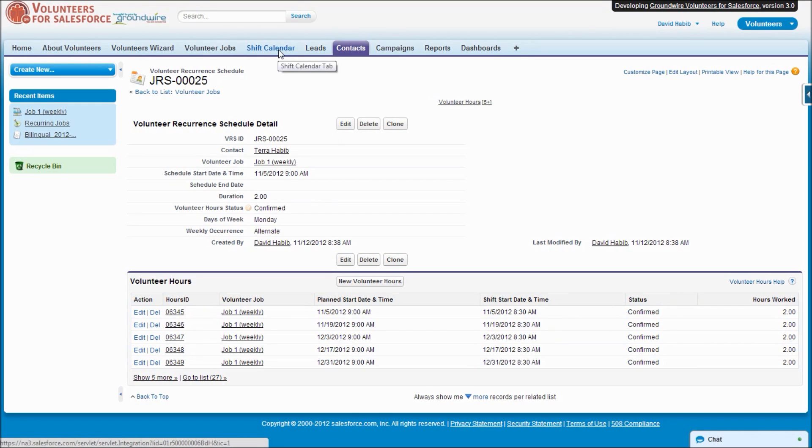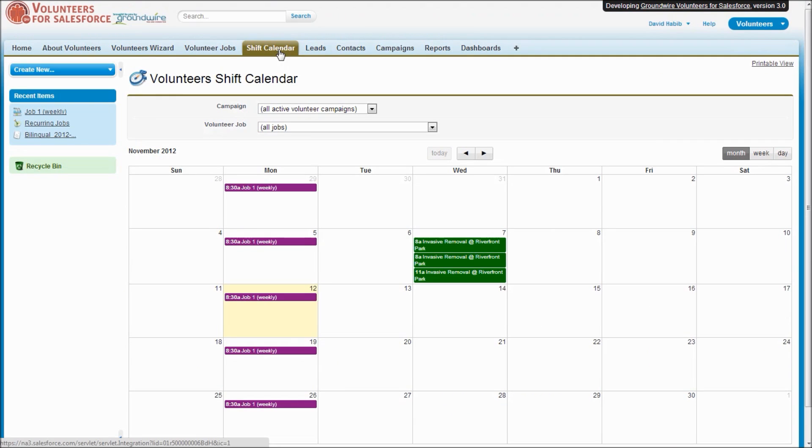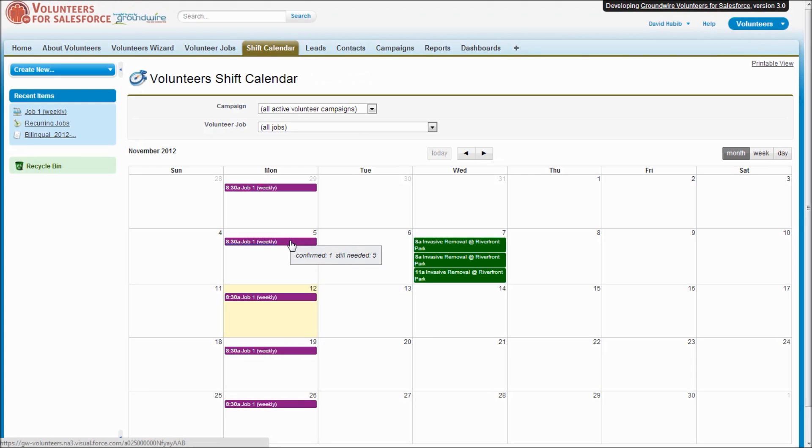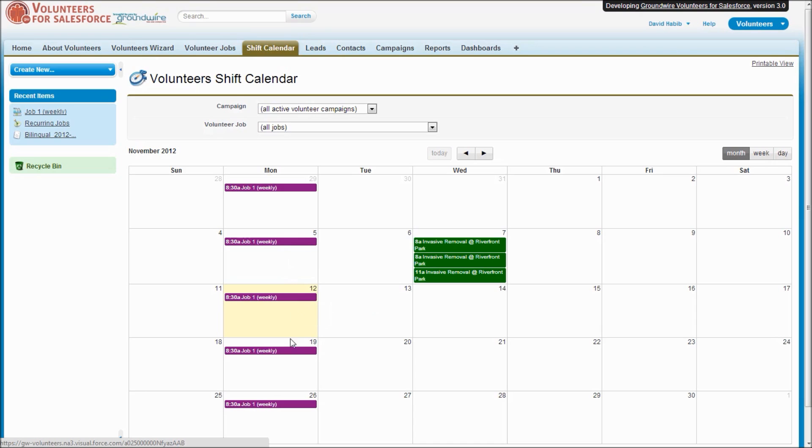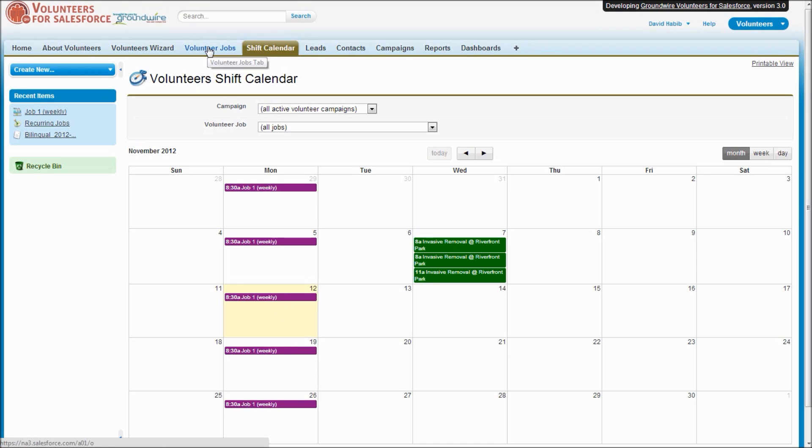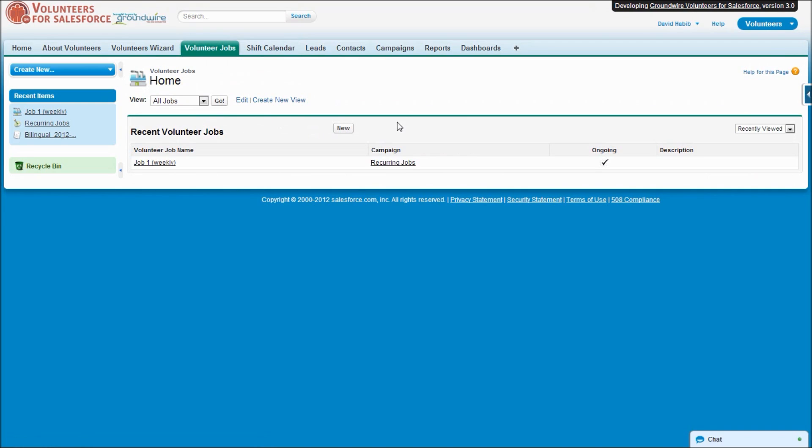If we look at the shift calendar, we see the jobs, and if we hover over them we see that indeed there is someone who is confirmed for the fifth, but on the 12th not confirmed, but on the 19th they are confirmed. That's because we said they wanted to do this job every other week. Let's go ahead and go back to our jobs.